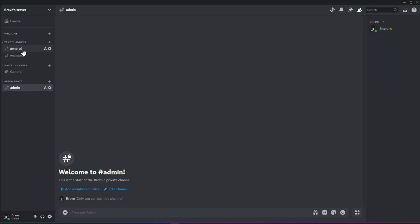You can then drag and drop the welcome channel into the welcome category. Now, let's go ahead and create some additional channels for each category.